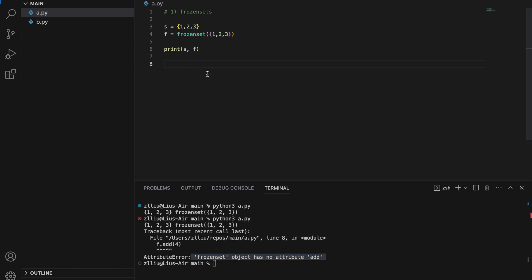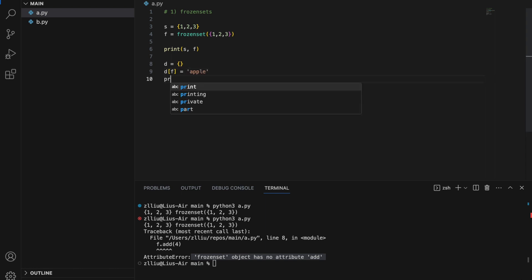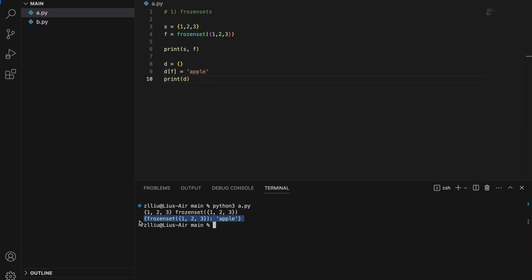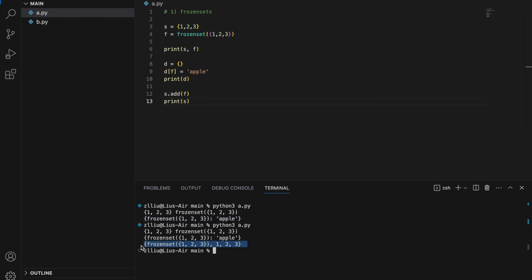However, because of its immutability, we can use a frozen set as a dictionary key, and we can also add a frozen set into another set. For example, D is a dictionary where D[F] = 'apple'. If we print D, we'll have a dictionary where the key is a frozen set — only possible because our frozen set is immutable. Similarly, we can add a frozen set into a set with S.add(F), and if we print S, our frozen set will be inside our set.